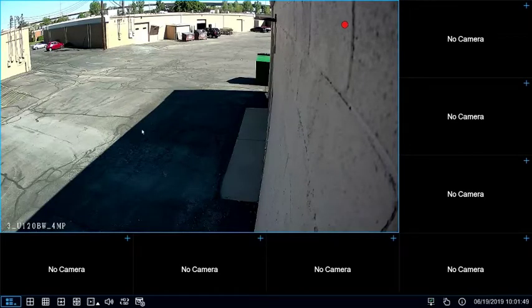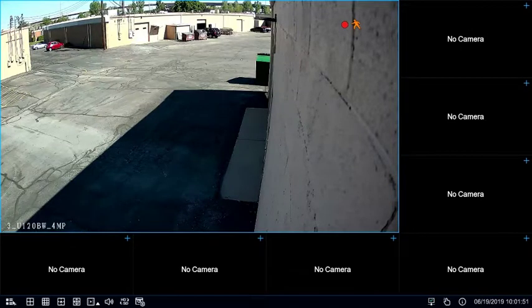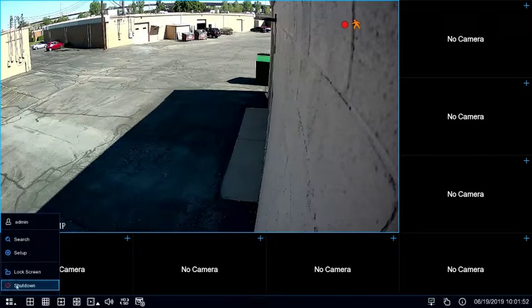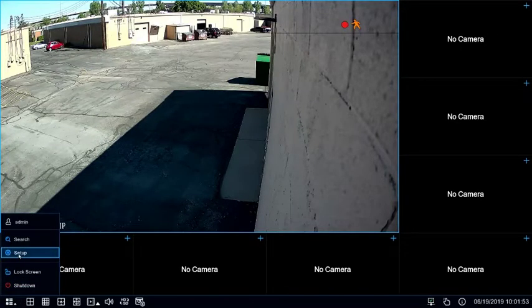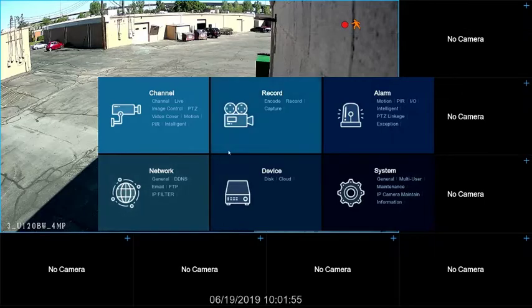To change the parameters for the motion recording, select Setup and under the Alarm category, select Motion.